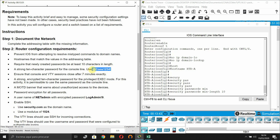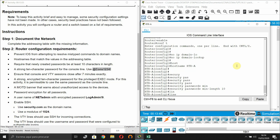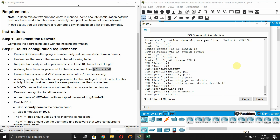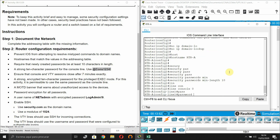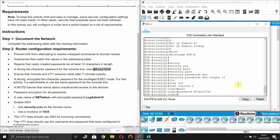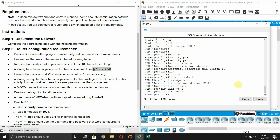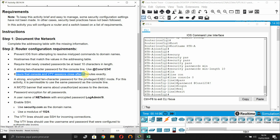Configure a strong 10-character password for the console line: enter 'line console 0', set the password, and don't forget to add 'logging synchronous'.